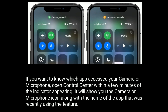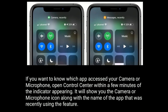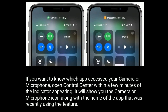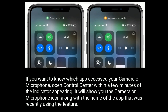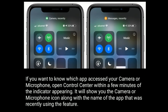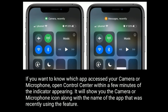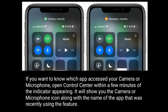If you want to know which app accessed your camera or microphone, open Control Center within a few minutes of the indicator appearing. It will show you the camera or microphone icon along with the name of the app that was recently using the feature.